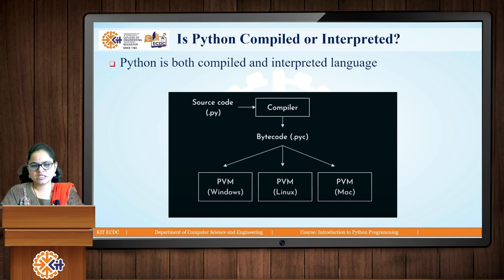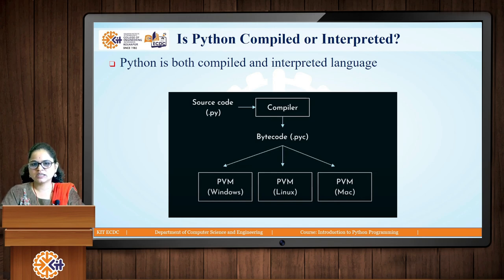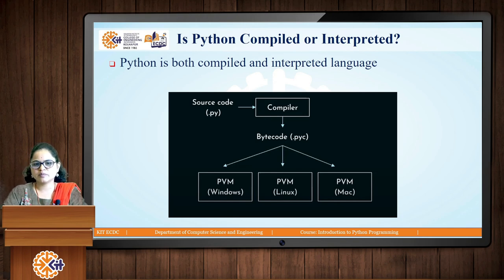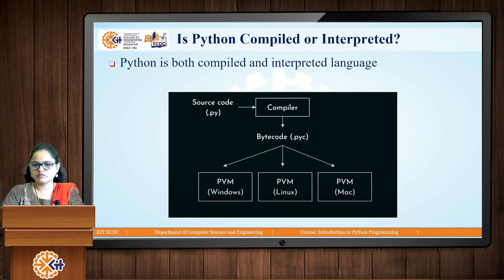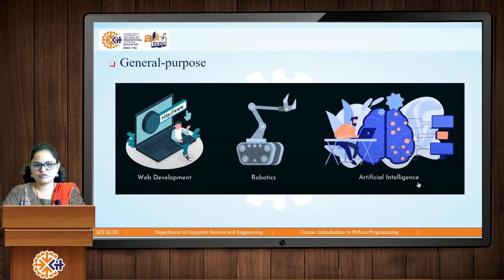Although the definition says interpreted, Python actually follows a hybrid approach — it is both compiled and interpreted. Using a compiler, the Python program is first converted into bytecode with a .pyc extension, and that bytecode is then interpreted line by line on a virtual machine. So Python is not fully interpreted and not fully compiled; it has a hybrid approach.